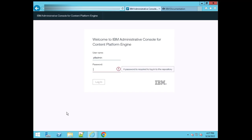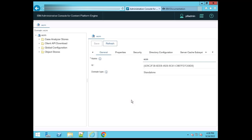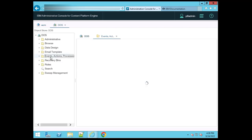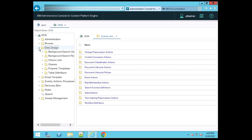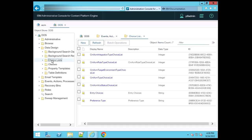Hello everyone, today we will be discussing the choice list. Let me just log in. Now we can expand the object store and select one object store. After opening this object store, just expand the data design. In the data design, you can see there is a choice list folder, and if you select this, you can see some existing choice lists visible here.